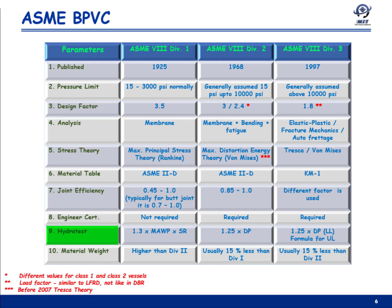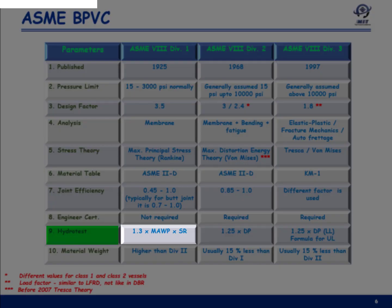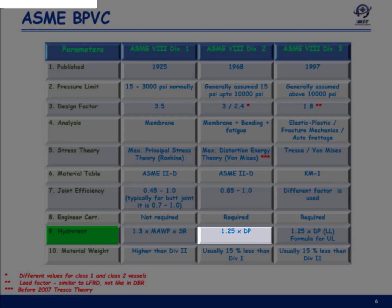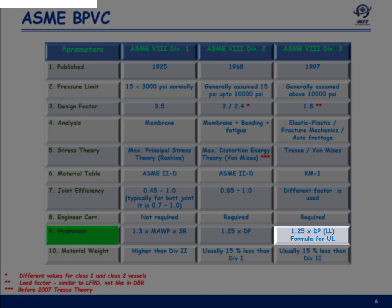The hydro test pressure formula for ASME Section 8 Division 1 is 1.3 × MWP × stress ratio, where the stress ratio is the ratio of stresses between design condition and test condition. That factor was previously 1.5 and was reduced to 1.3 in 1999. For Division 2 it is 1.25 × design pressure. For Division 3 it is 1.25 × design pressure as the lower limit, with a separate formula for the upper limit.